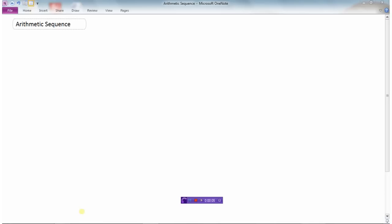In this video we're going to take a look at arithmetic sequences. A sequence is just a group of numbers that follow a particular pattern. Arithmetic sequences are lists of numbers in which we are adding the same number to each of the terms. Let me show you an example of an arithmetic sequence.